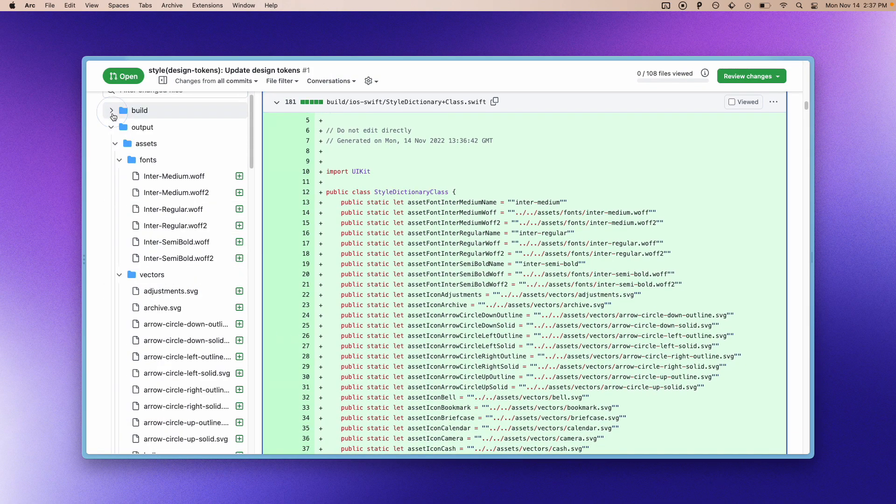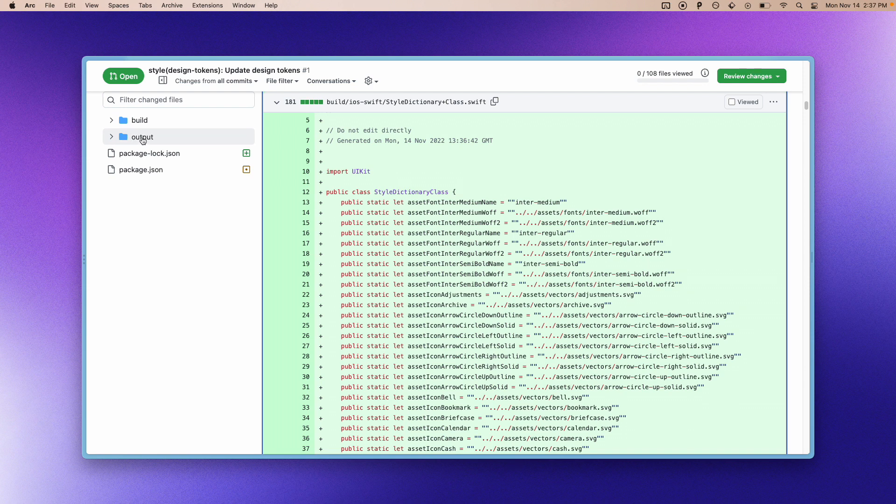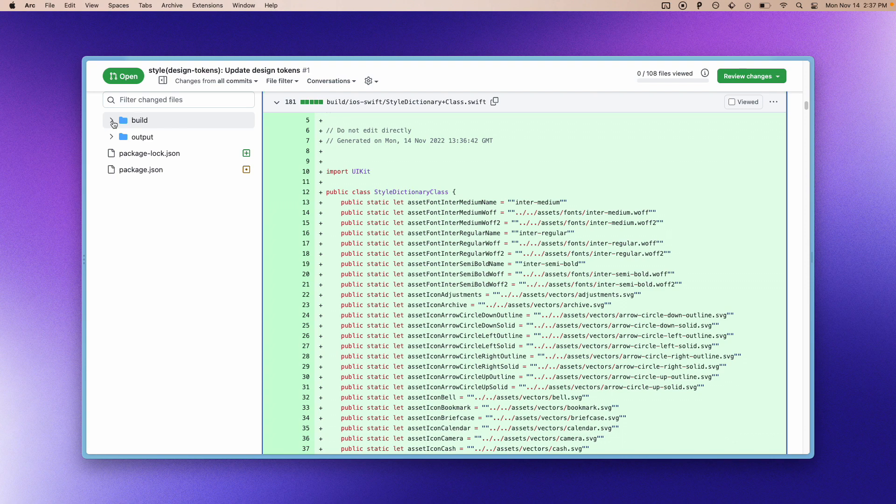So the output folder was generated by Specify and the build folder was generated by our GitHub action and Style Dictionary.